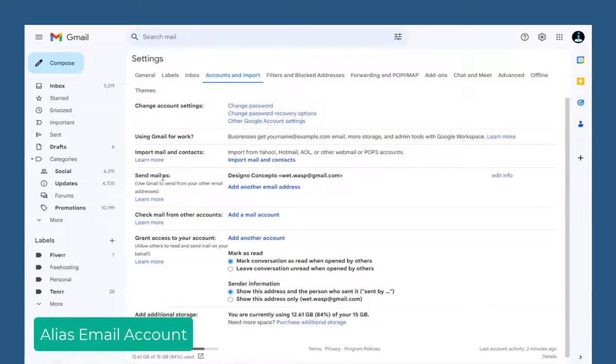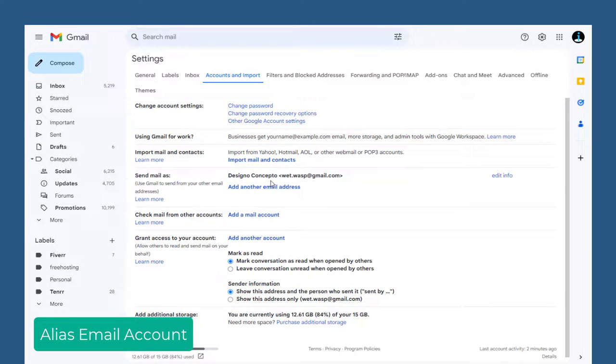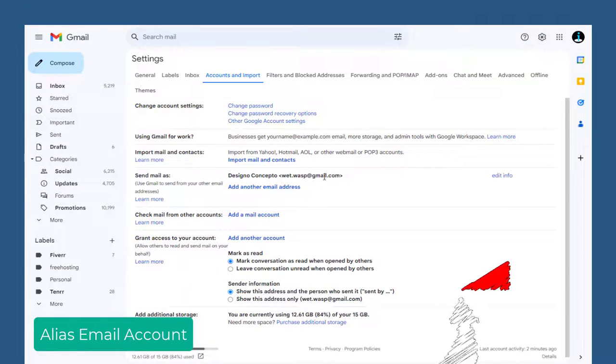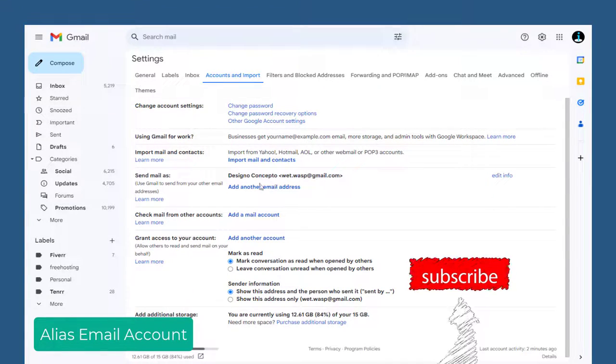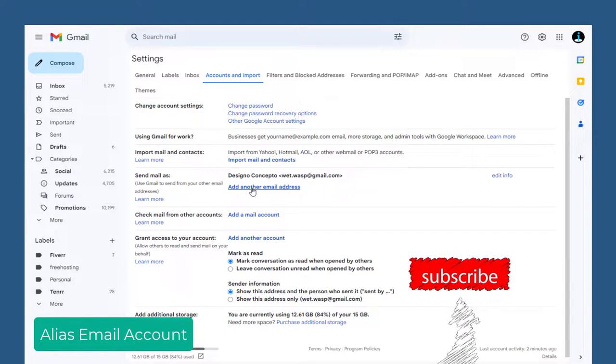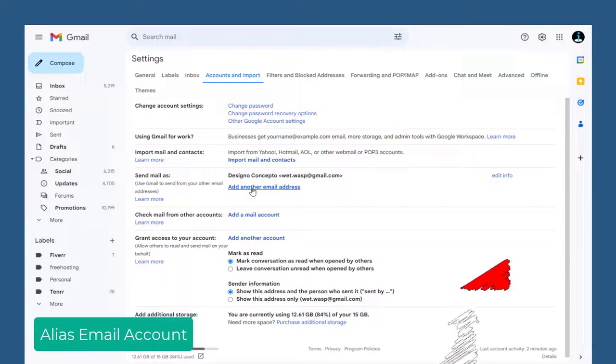Under send mail as section, we have our primary or main Gmail account. We need to click add another email account to add the alias.